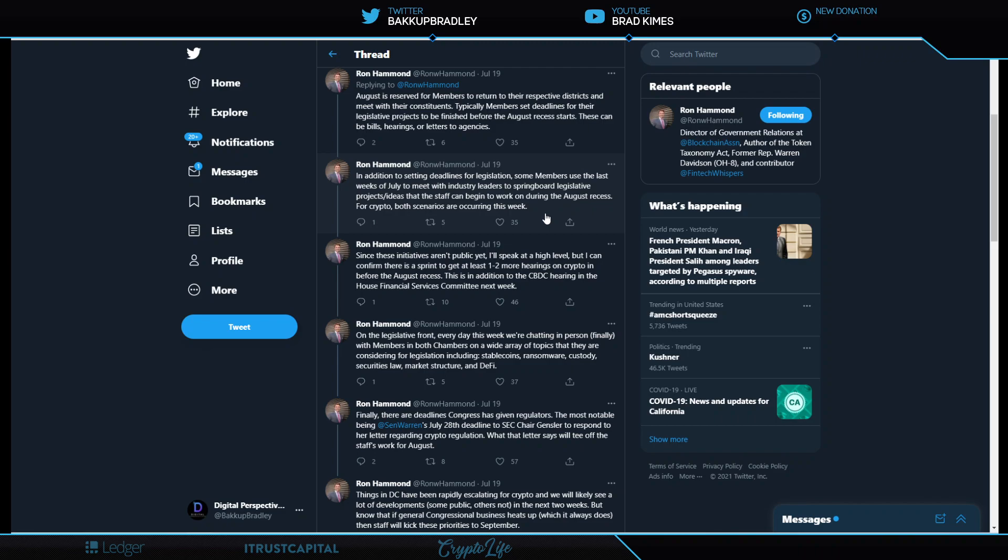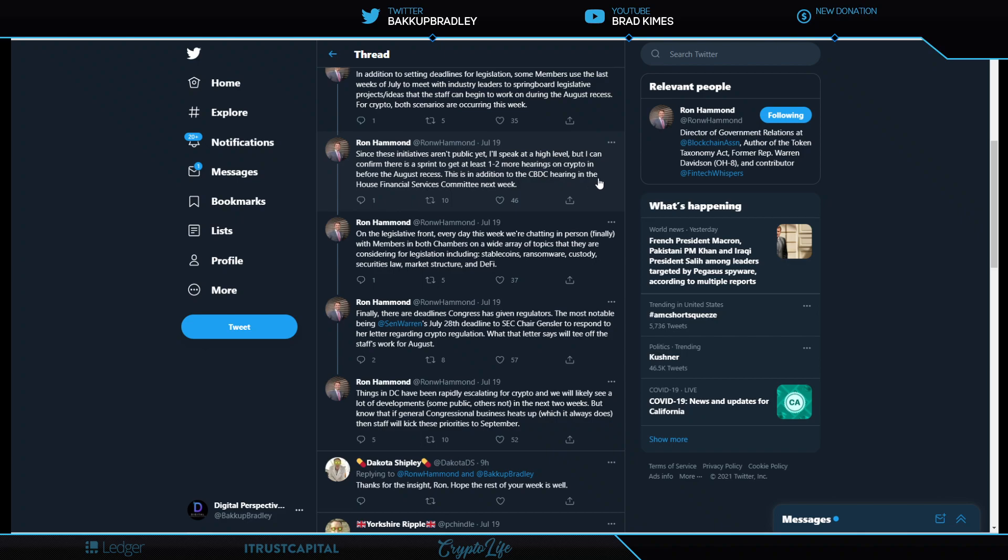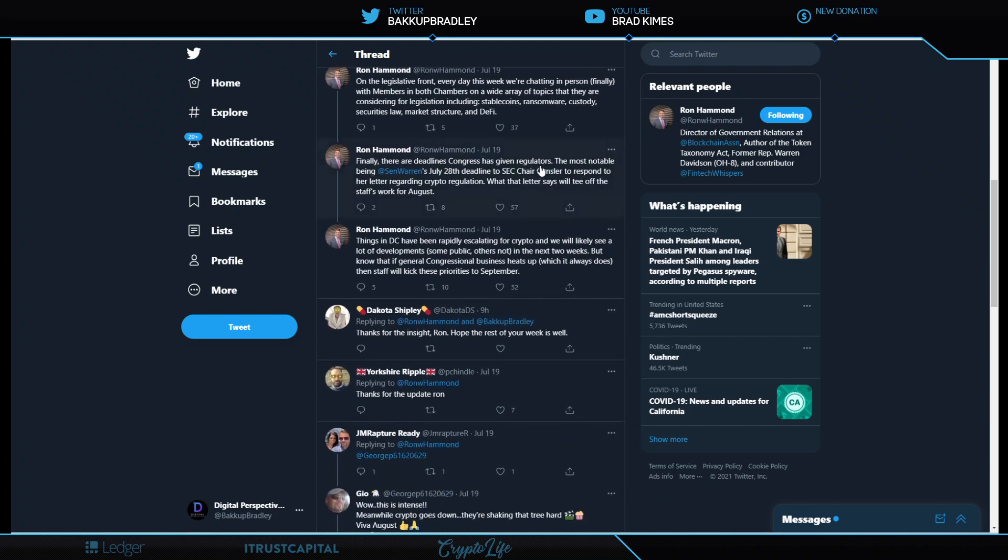Since these initiatives aren't public yet, I'll speak at a high level, but I can confirm there is a sprint to get at least one to two more hearings on crypto in before August recess. This is in addition to the CBDC hearing in the House Financial Services Committee next week. On the legislative front, every day this week, we're chatting in person, finally, with members in both chambers on a wide array of topics that they are considering for legislation, including stable coins, ransomware, custody, securities law, market structure, and DeFi.